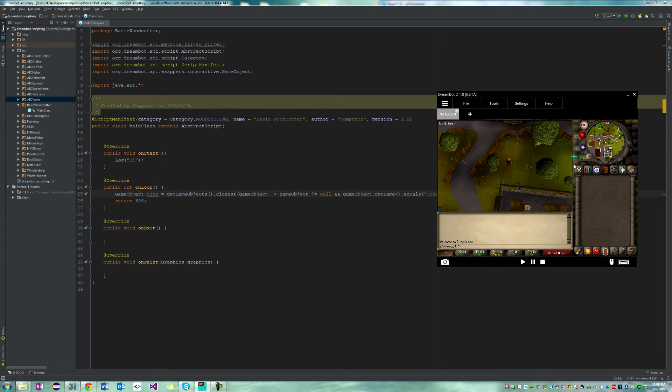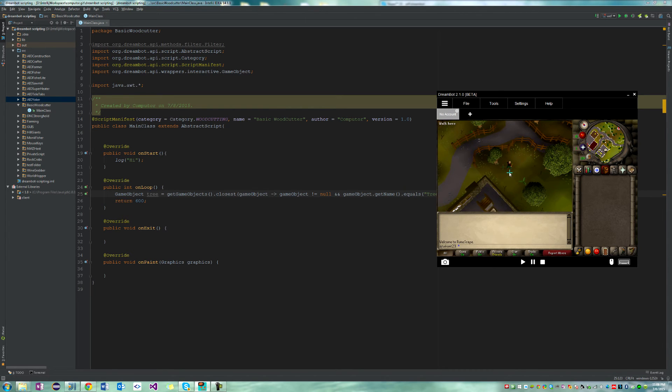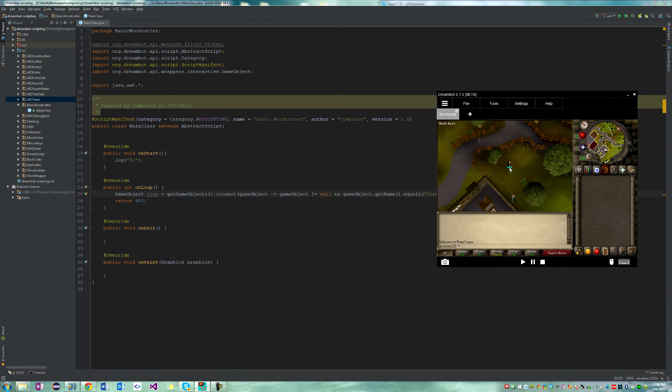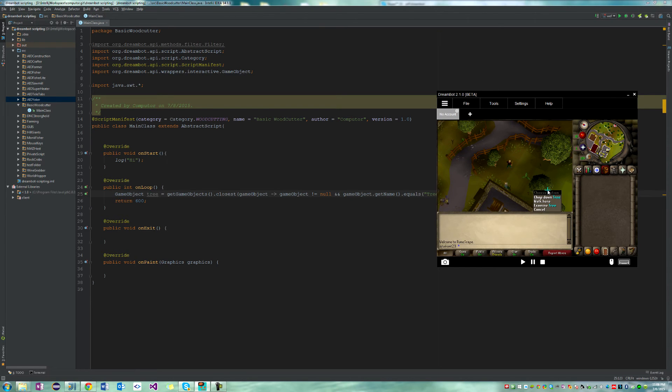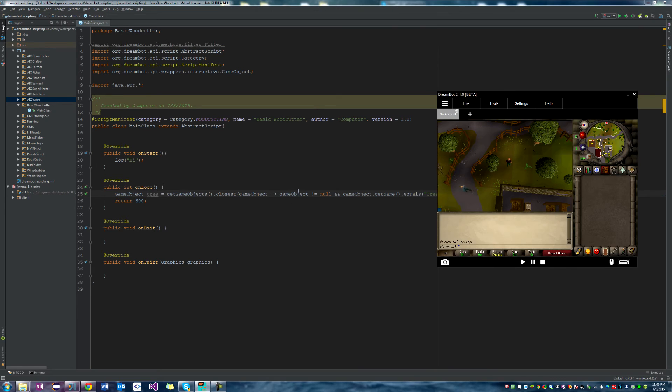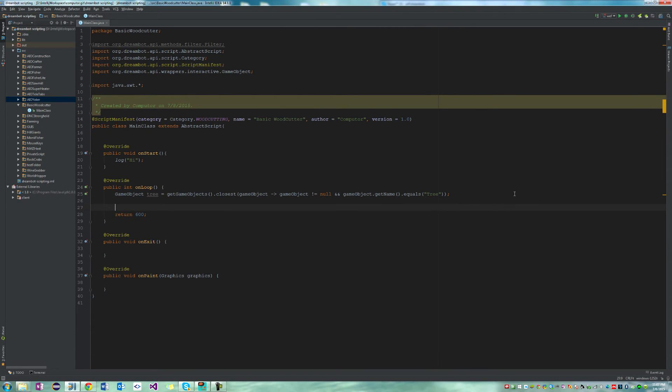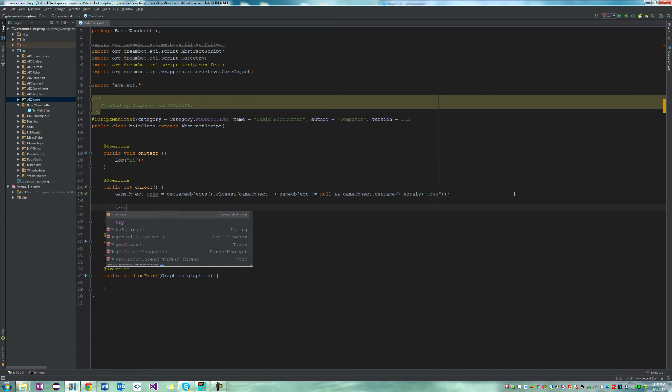So I'd like to point out that tree and oak tree, or oak I guess, are different names. So if you say closest tree, it will only look for trees. But if you say closest oak, it will only look for oaks. So now that we have our game object initialized, we're going to interact with it.